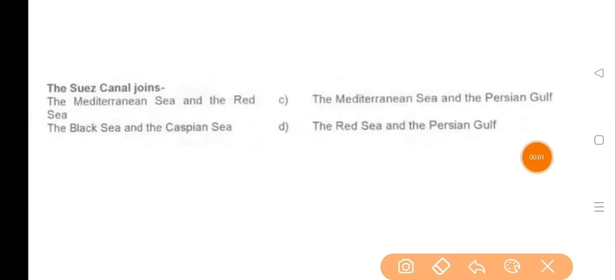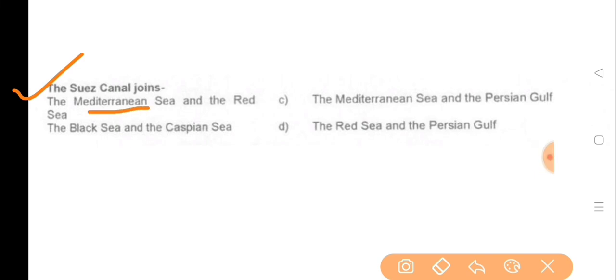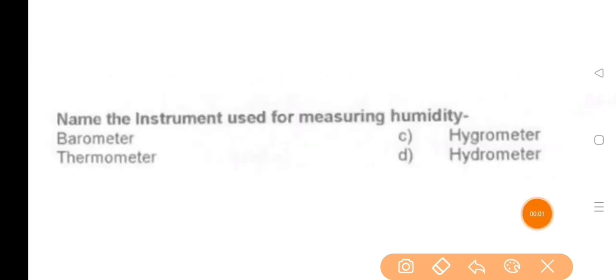Next question: The Suez Canal connects — the answer is the Mediterranean Sea and the Red Sea. Next question: The instrument used for measuring humidity — the answer is option C, hygrometer.